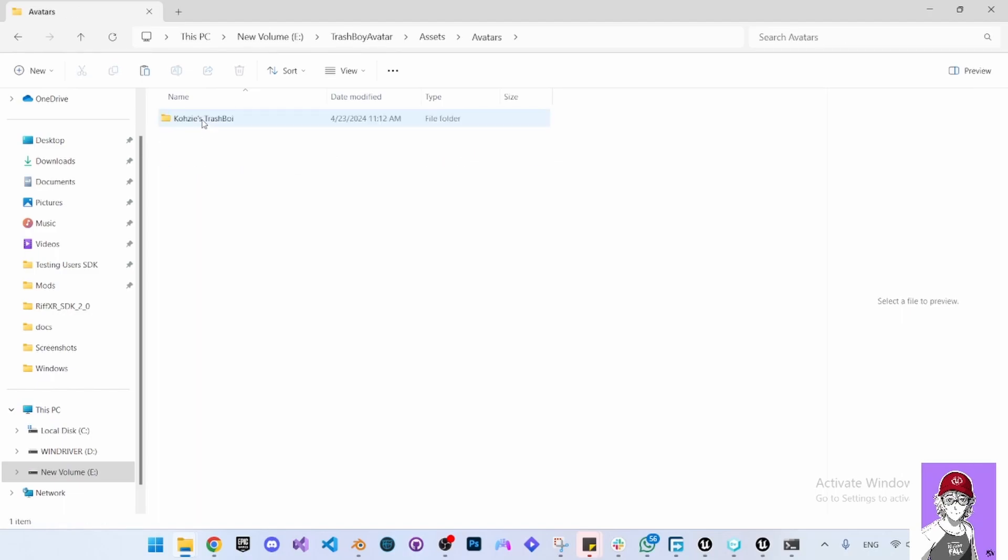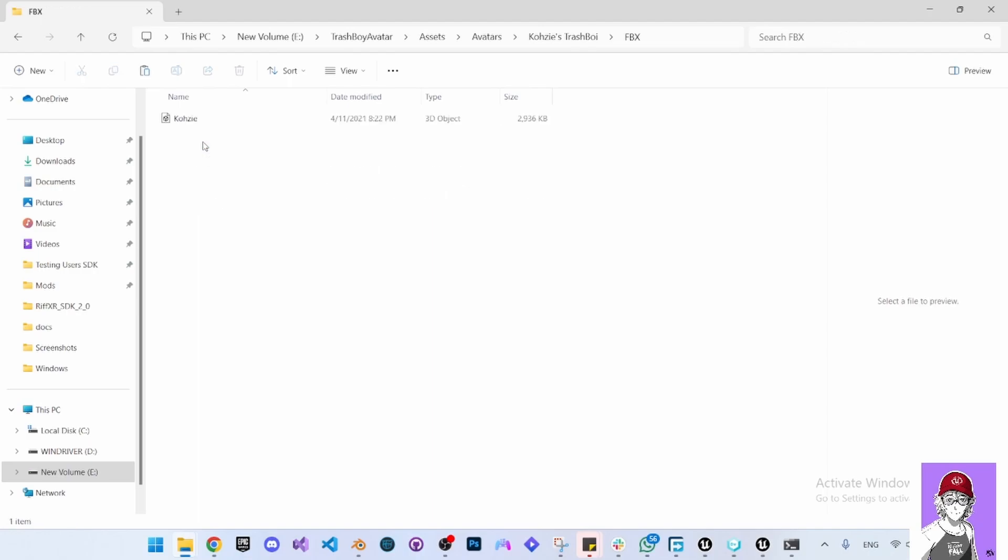You can open this asset folder and you can see the source and the FBX files here. We need to first fix the scale for the character before we import it to Unreal Engine.